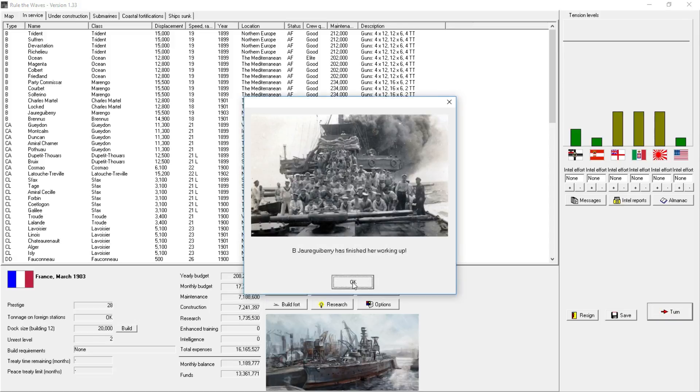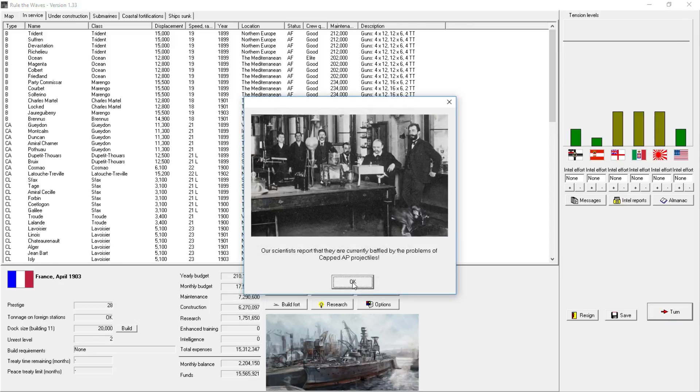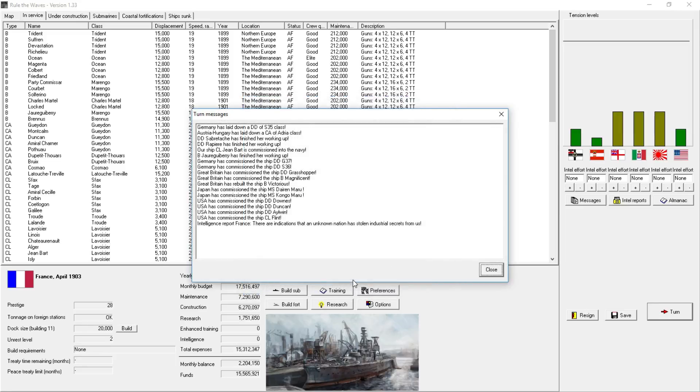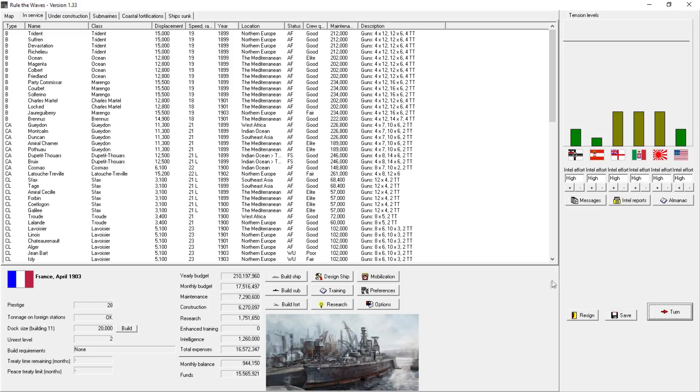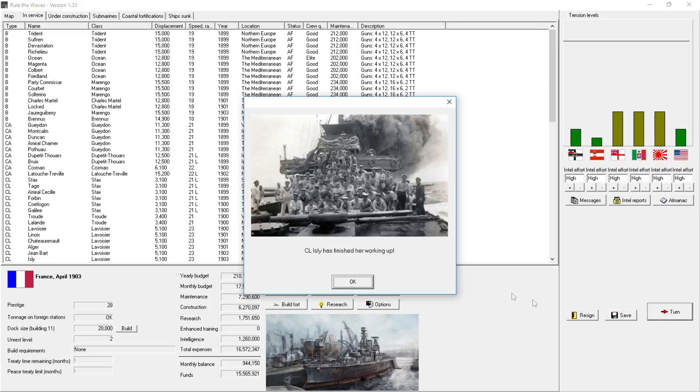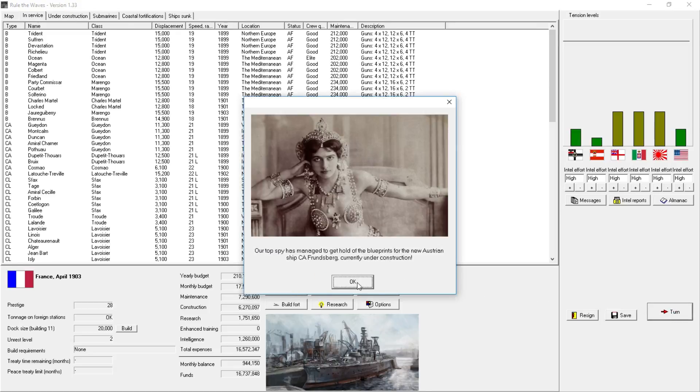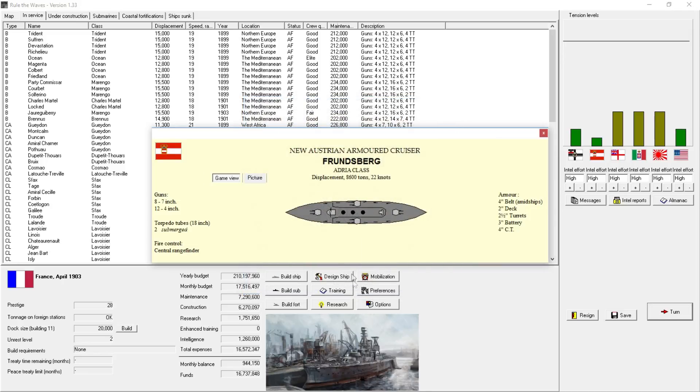We'll just kind of use this excess cash. We're actually going to expand our docks. So we'll spend $3 million expanding the docks. That'll take a year to get a bigger dockyard if we really want to go that ultimate semi-dreadnought. So a light cruiser being commissioned. Scientists report that they're currently baffled by the problems of capped armored piercing shells. Stolen industrial secrets from us. You know what we should do? I think Intel Effect also gives you a better chance of stealing stuff from the enemy. Or maybe they can only steal from you. But right now, if we're not building anything, we might as well crank the Intel effort up on everybody and jump ahead another month.